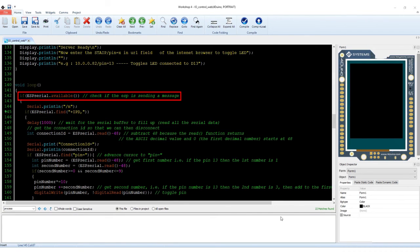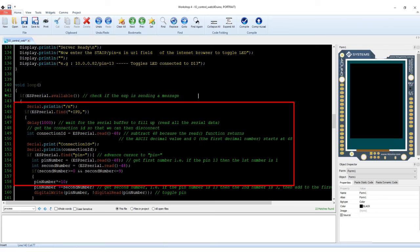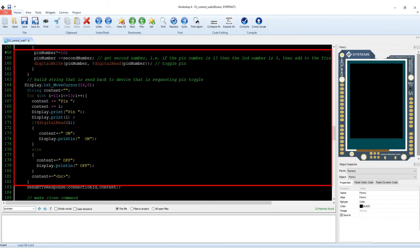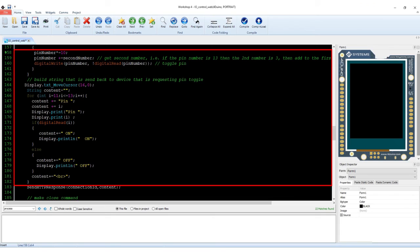This part of the code checks if there's data received by the serial port connected to the WIFI module. This part parses the data to determine the connection ID and the pin to be controlled. This part toggles the pin and displays the status on the LCD and also on the web browser.